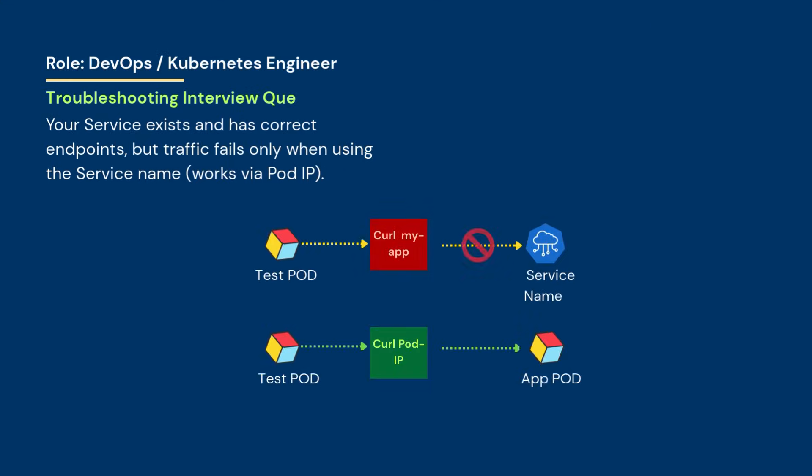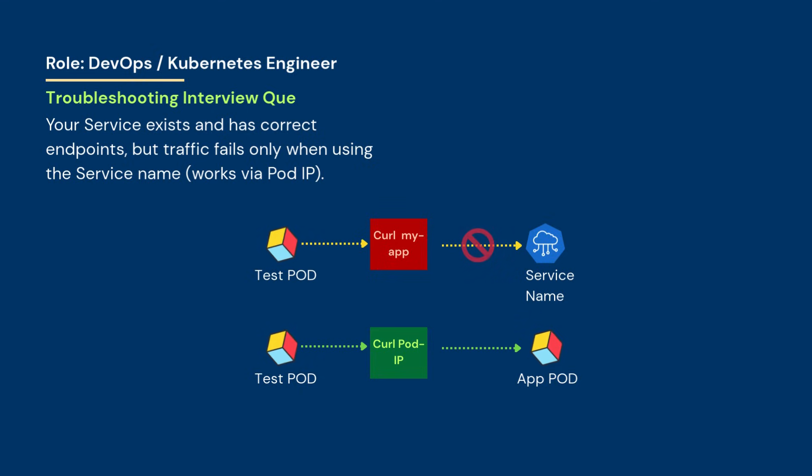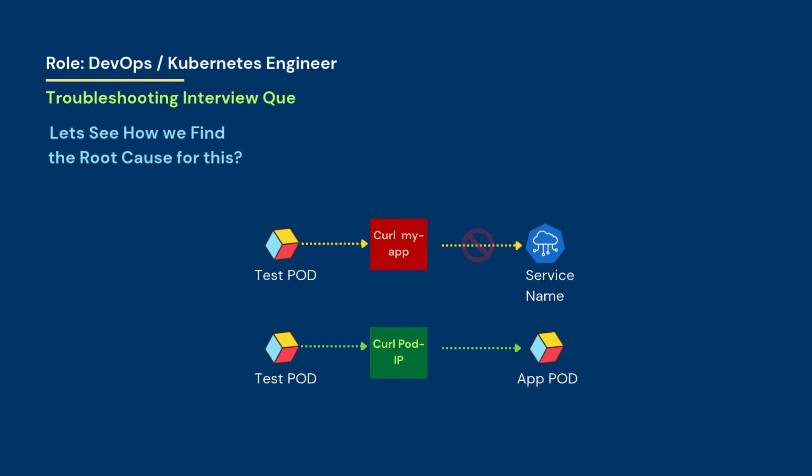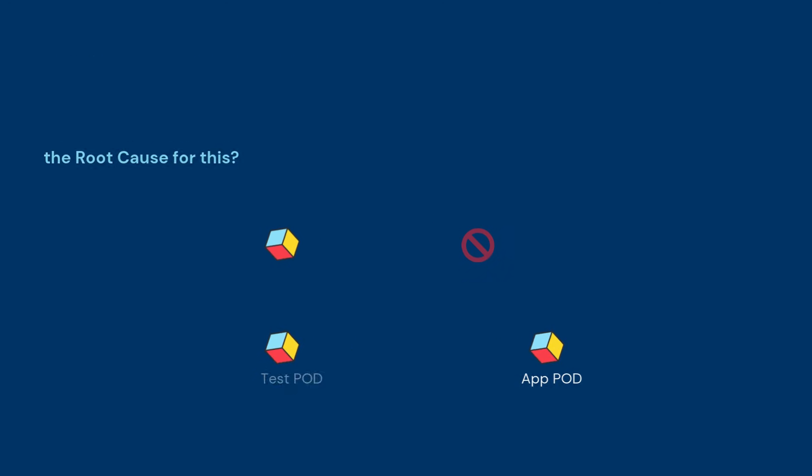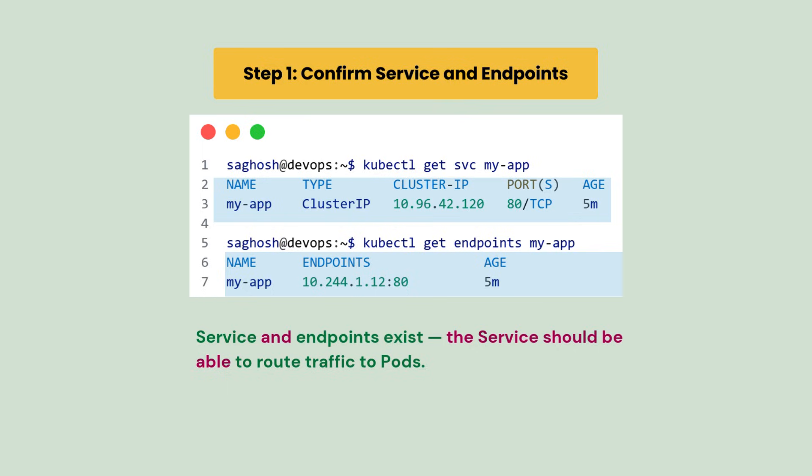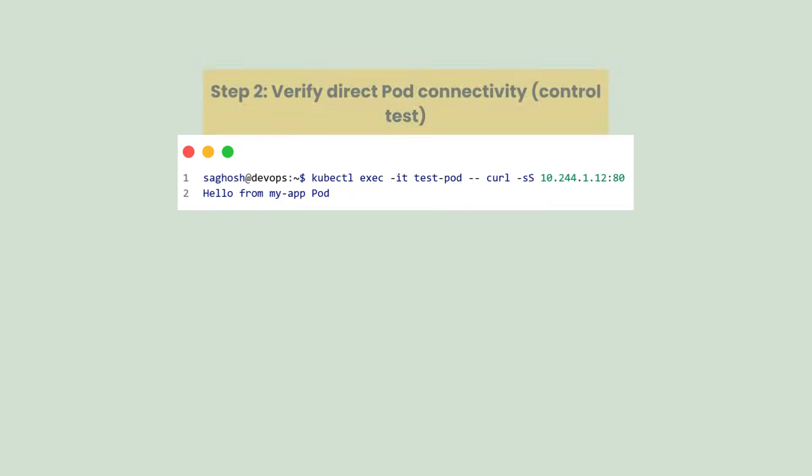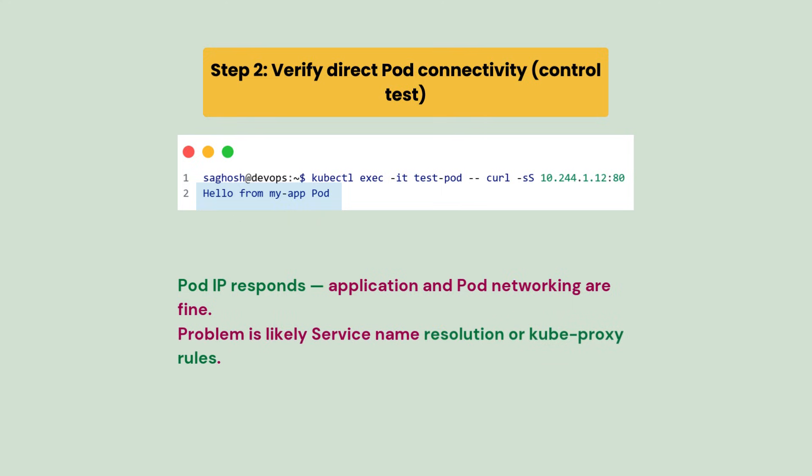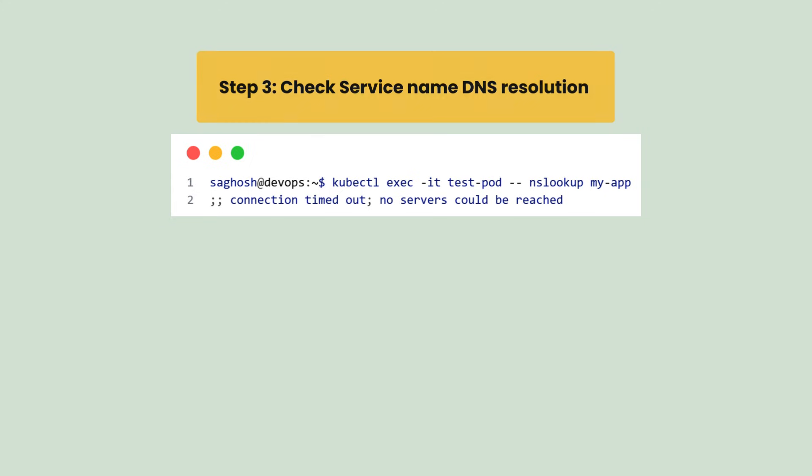Your service exists and has correct endpoints but traffic fails only when using service name. Let's understand how we can find the root cause for this. First we will confirm the service and endpoint. We find that both exist, so the service should be able to route traffic to pods. Next we will verify direct pod connectivity. Here pod IP responds, so application and pod networking are fine. Problem is likely with the service name resolution or kube-proxy rules. So we check the service name DNS resolution. Here the DNS lookup for the service name fails. This indicates a cluster DNS problem rather than application or service endpoint.